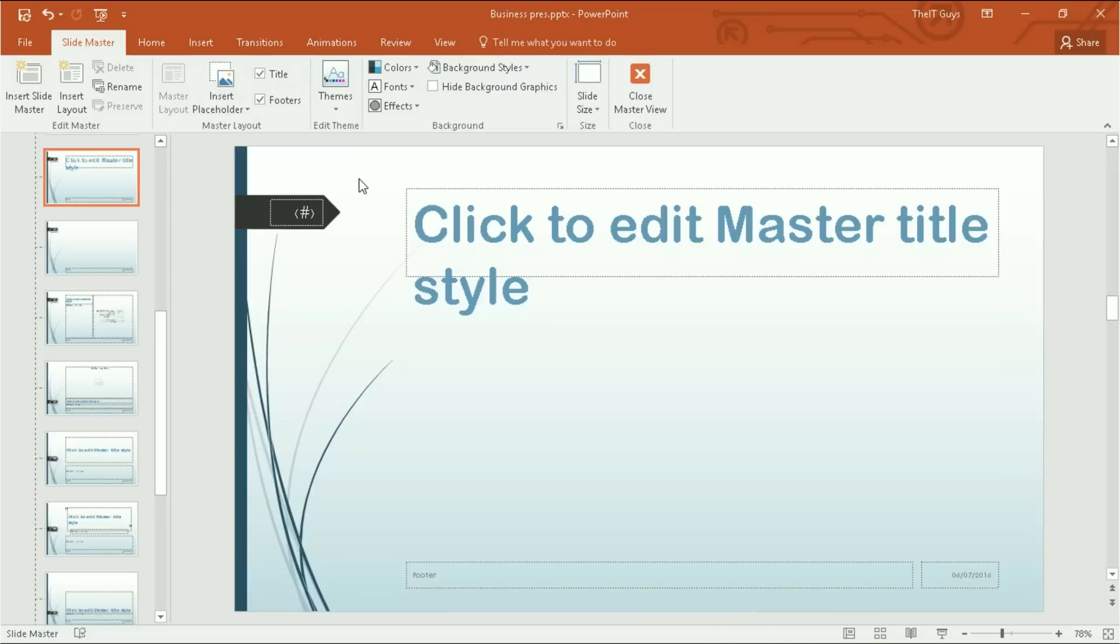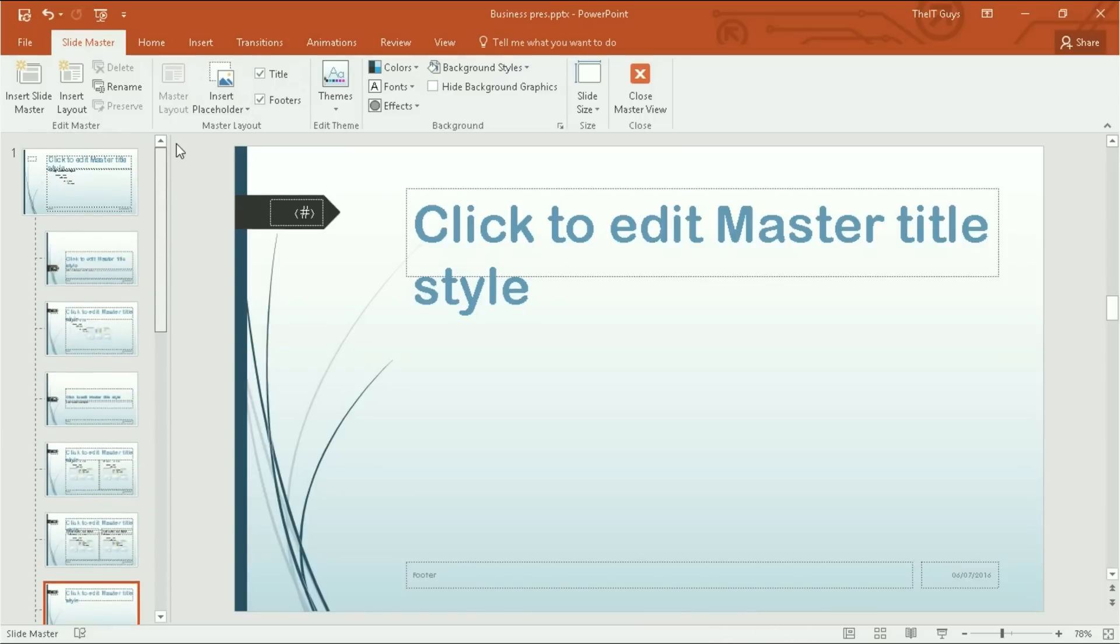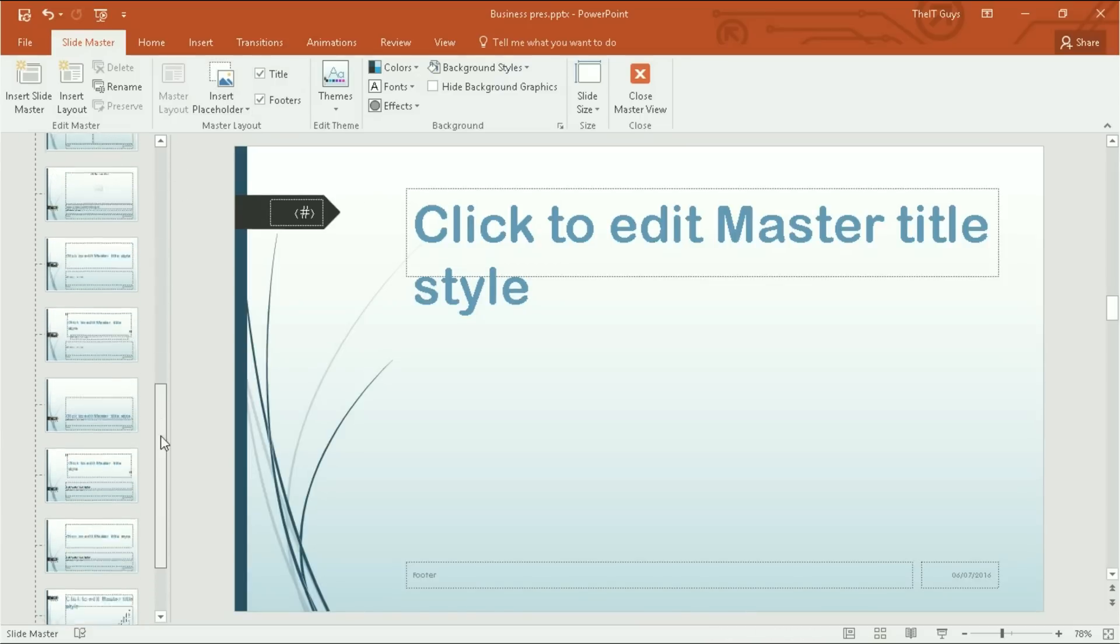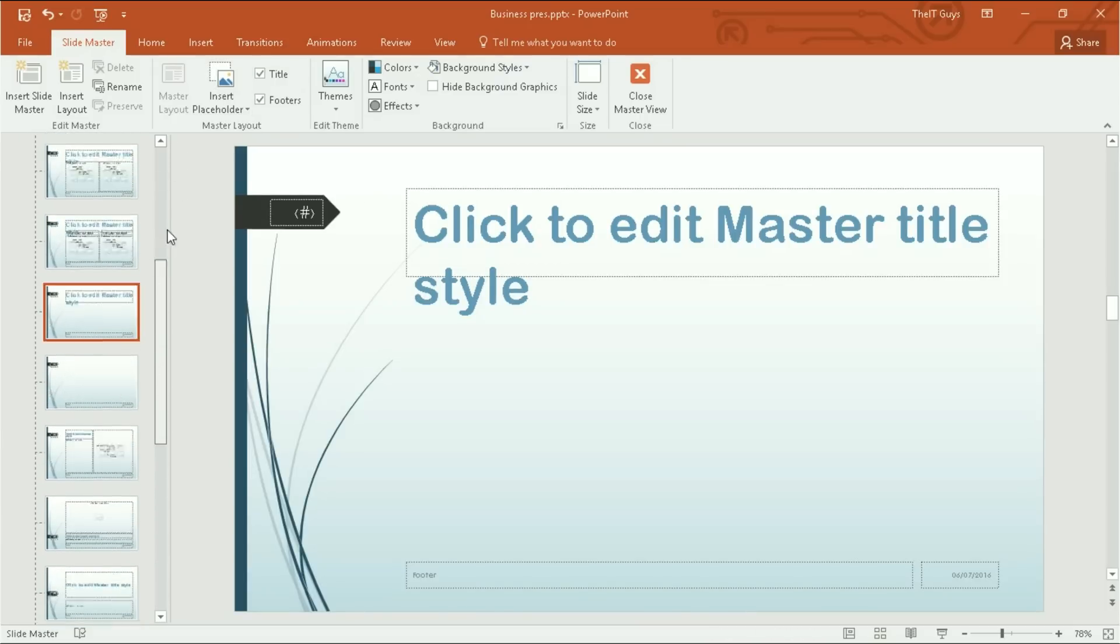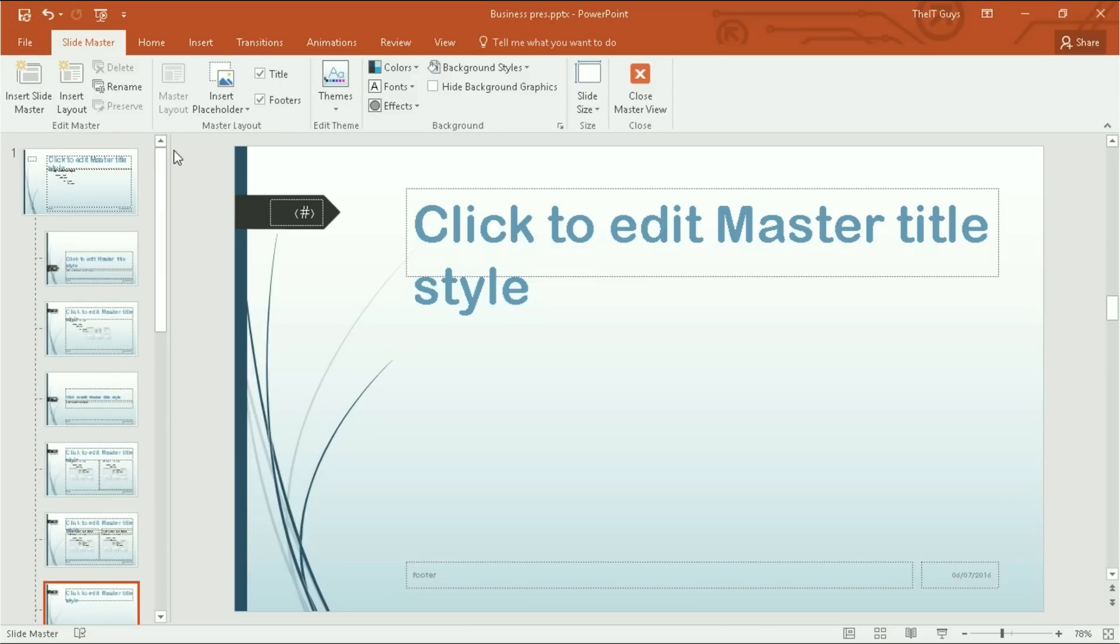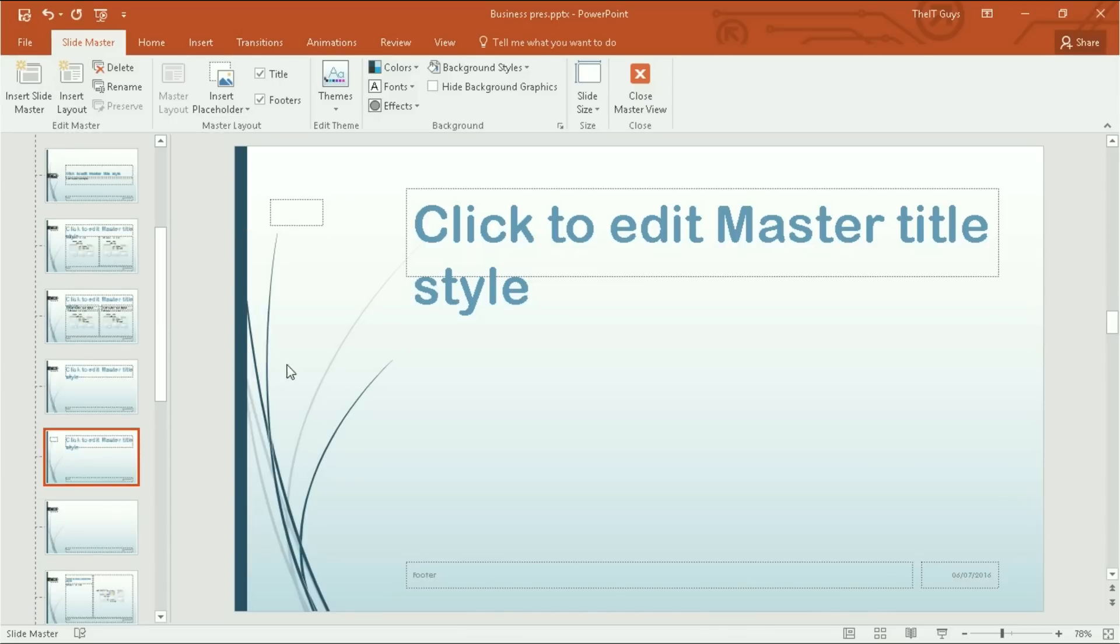So let's go back into our slide master view. What we want to do now is we want to create our own layout. To do that, we're going to insert a layout.